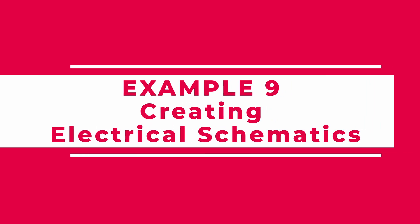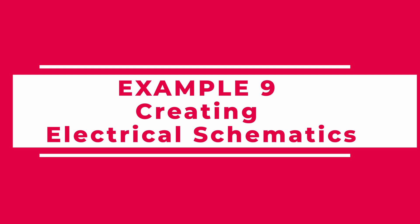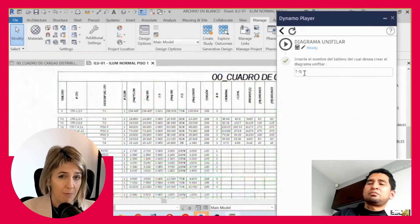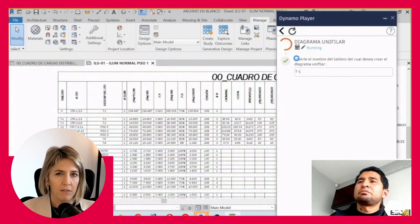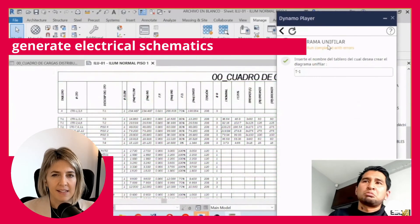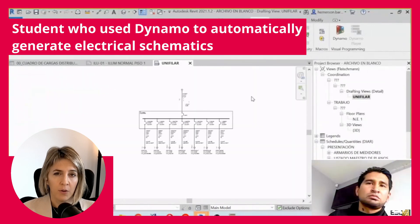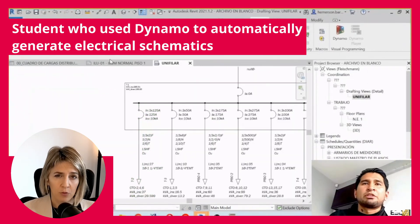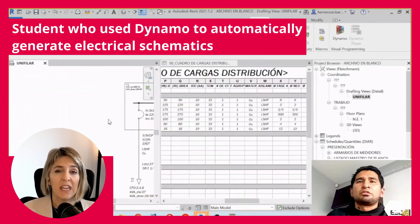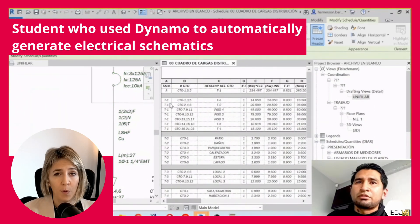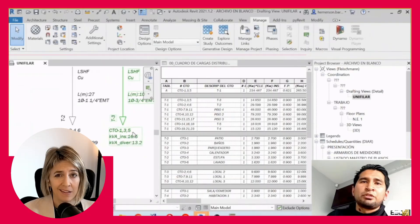Creating electrical schematics. Schematic views are critical for every MEP project. Here is an example from one of my students who used Dynamo to automatically generate electrical schematics — quick, clean, and accurate.